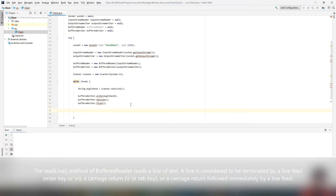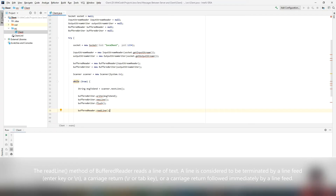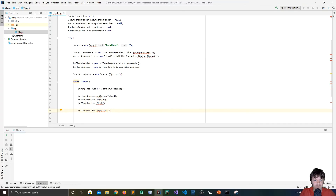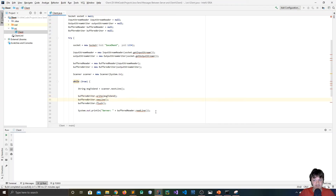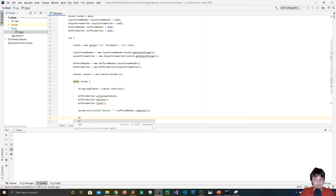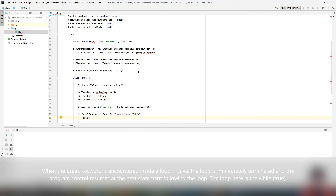Now we've sent a message to the server and we're waiting for a response. We print it with: 'System.out.println("Server: " + bufferedReader.readLine())'. The reason we send a newline character is so that 'readLine()' knows the line has ended — without explicitly sending a newline, it won't know. Then, if 'messageToSend.equalsIgnoreCase("bye")', we break out of the while loop.